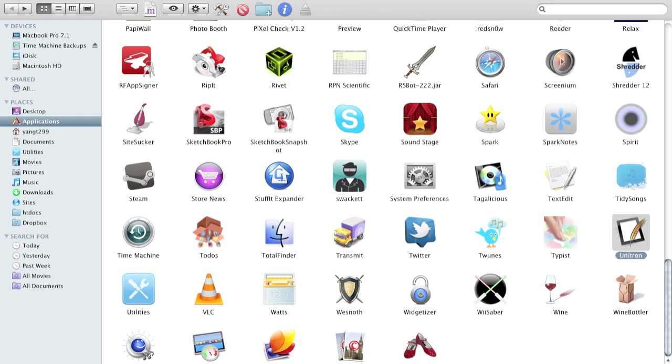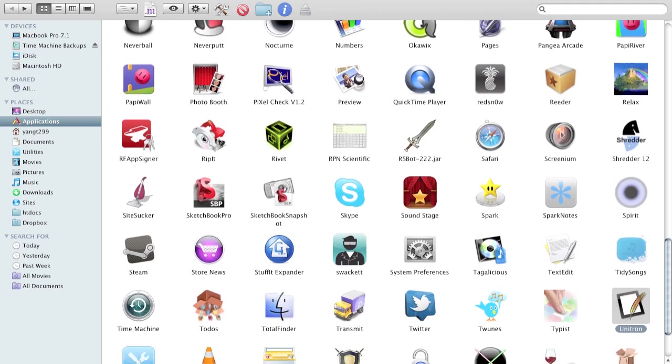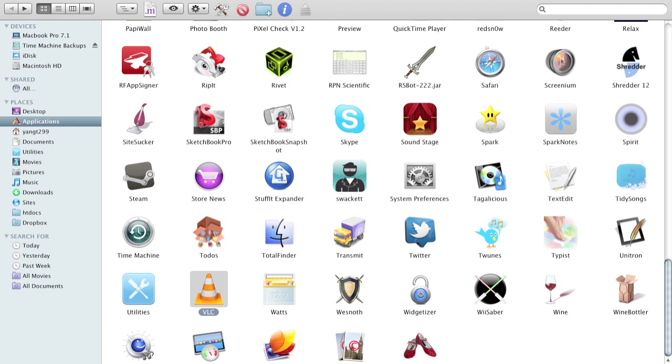Unitron is what I use to actually edit the Keep Your Word files when I'm importing them. This is just an extension to my utilities folder. VLC media player is another really good media player that plays a lot of different media. Watts helps you manage your battery life. Wesnoth, the Battle for Wesnoth is a game that's for iOS. It's also made for Mac.